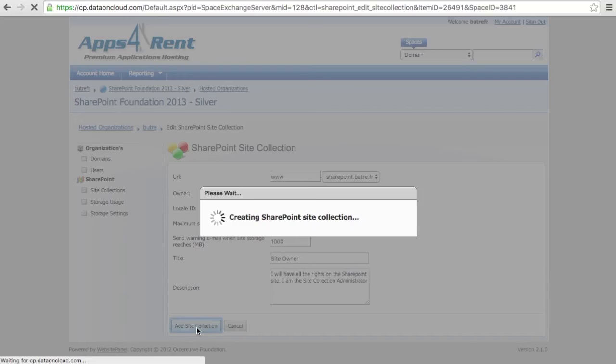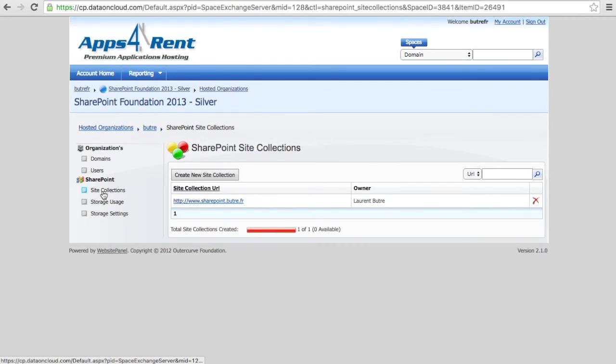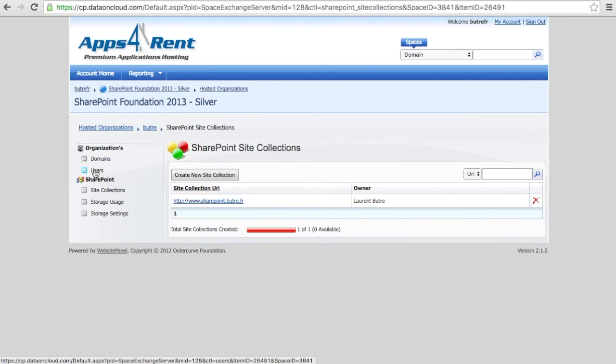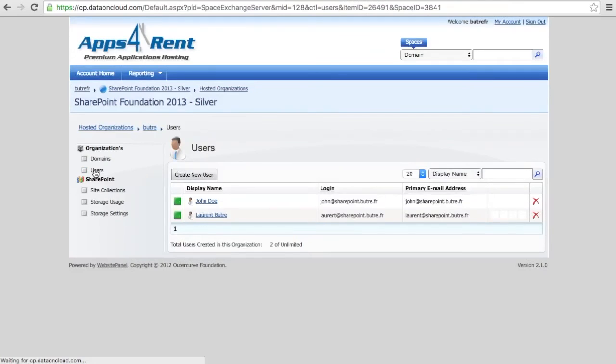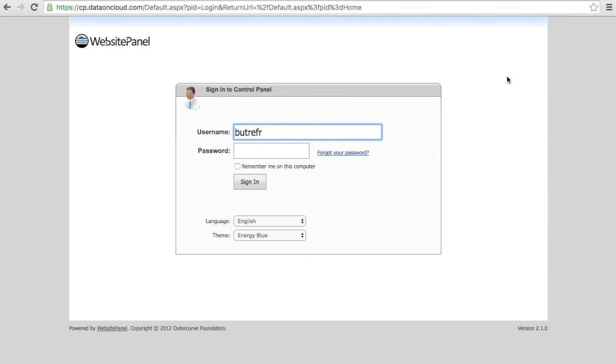The next step will be to actually get into the SharePoint 2013 and set the template. So here we did the domain, we did the organization, we did the users. We just created the site collection. Let's just log out.